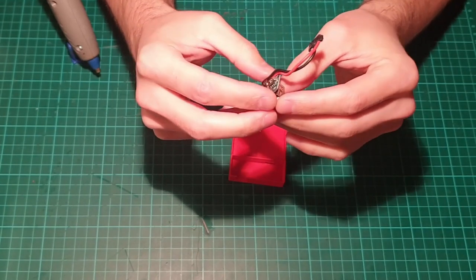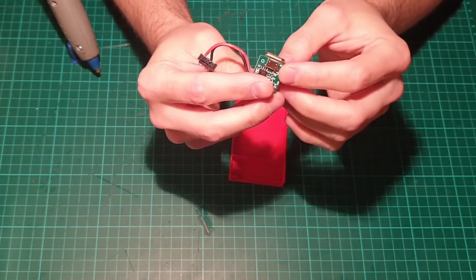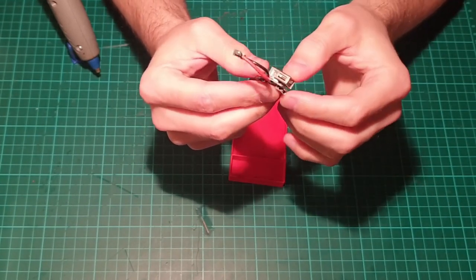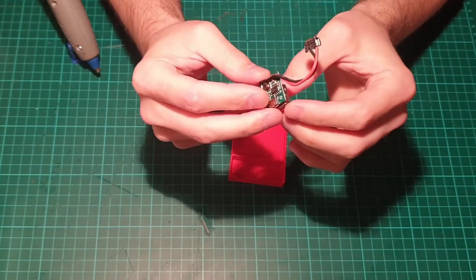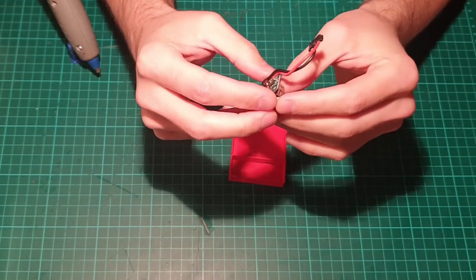What I did is simply to solder two wires from the plus and the minus of the board to the plus and the minus of the battery connector.